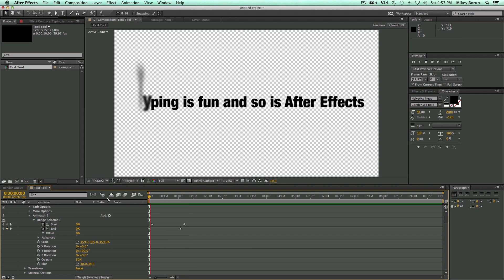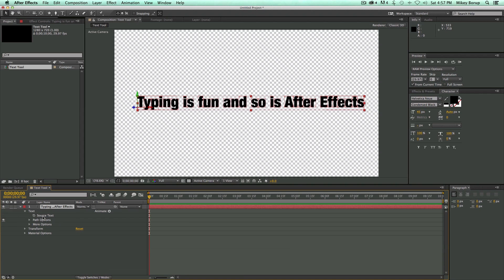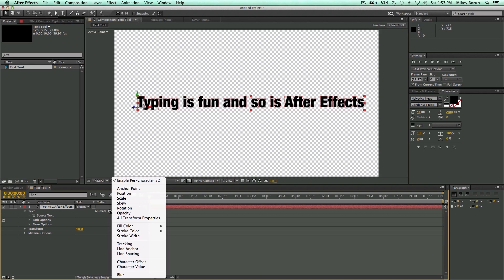Now let's do something a little bit more practical. And let's create a Type On effect. So I'm going to come in. I'm going to delete this animator. And let's start just with fresh text. Let's come in.